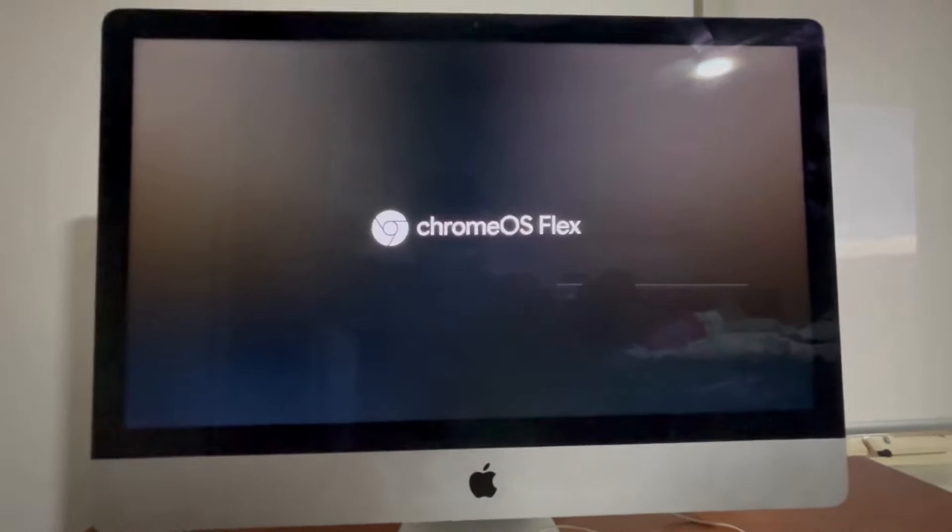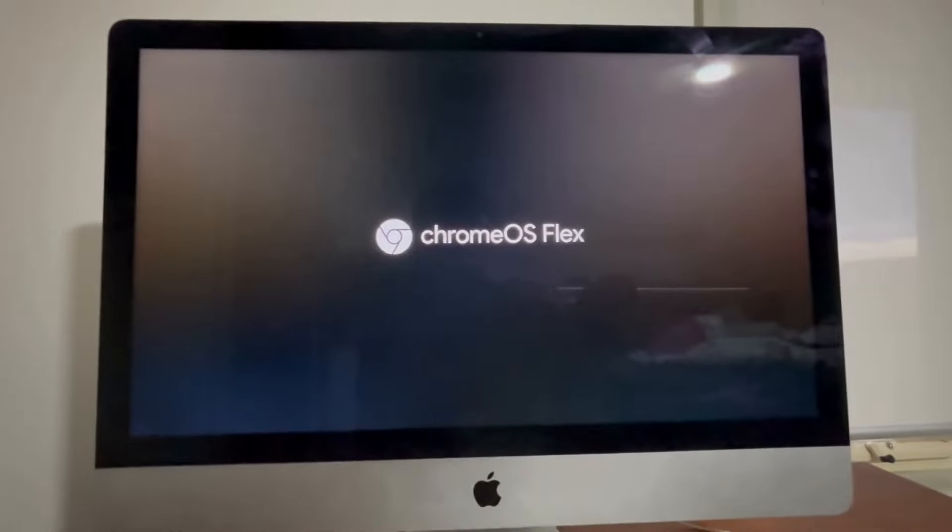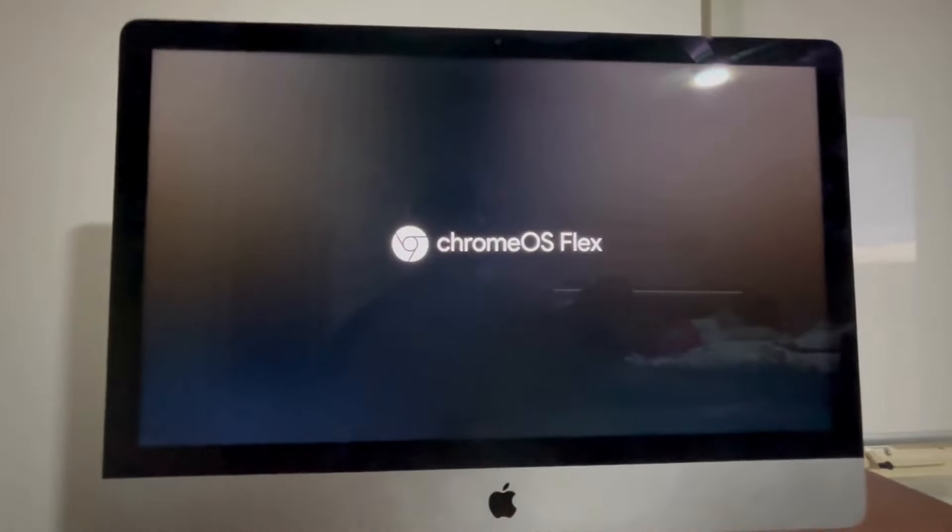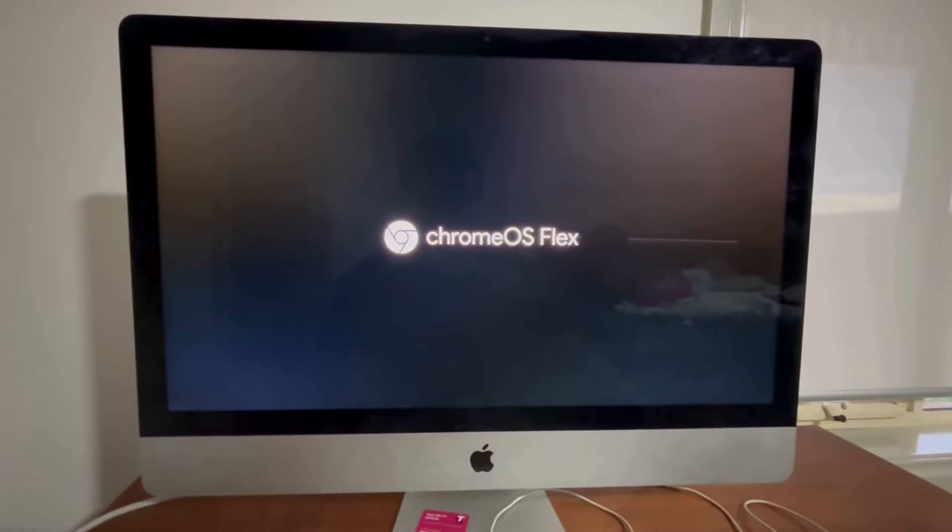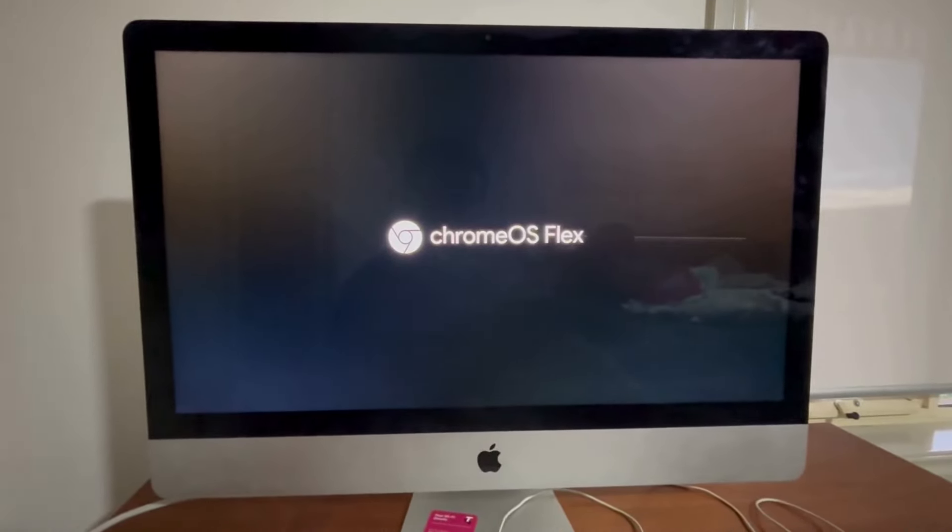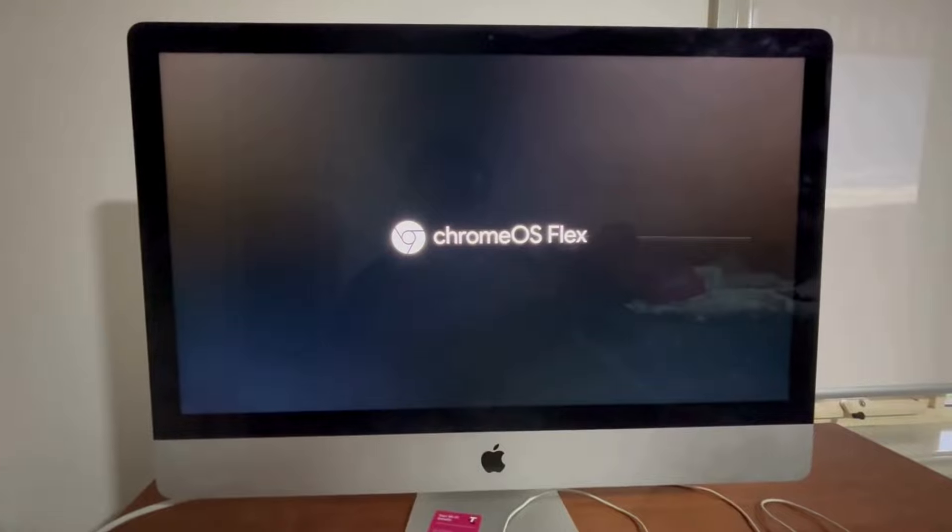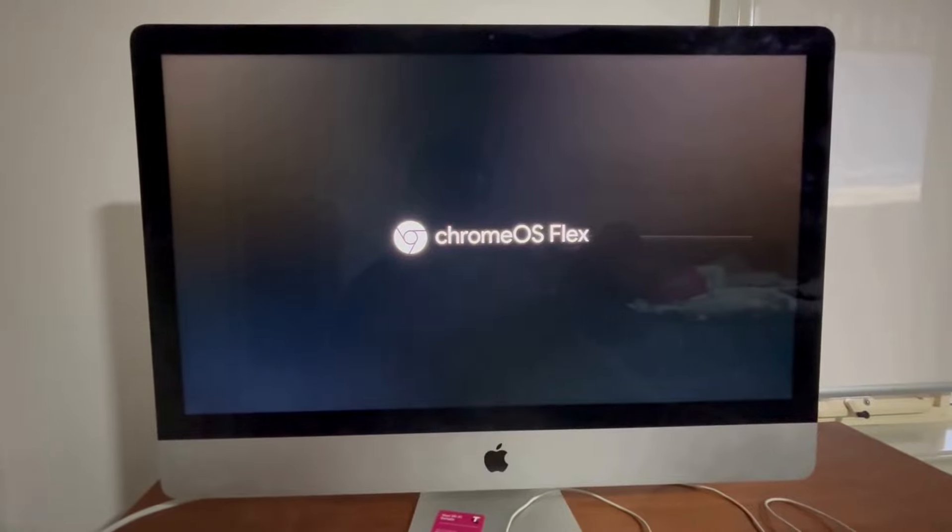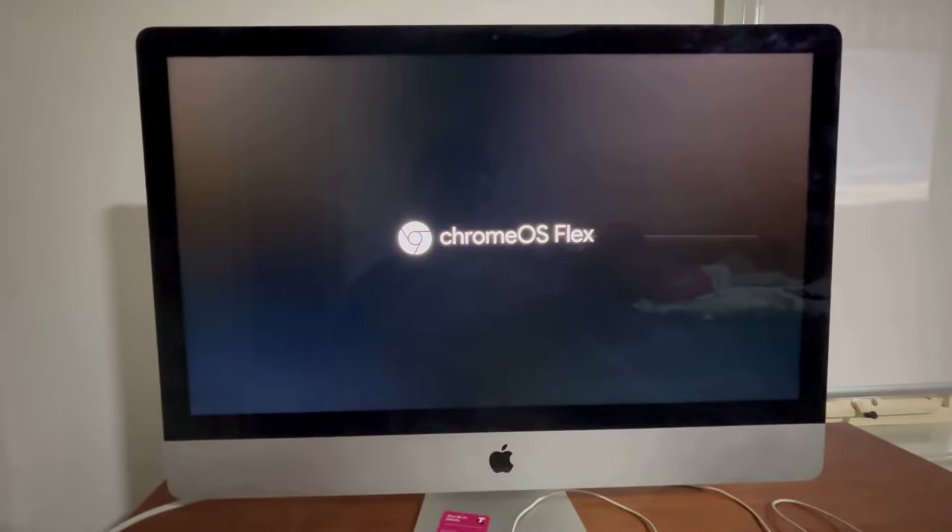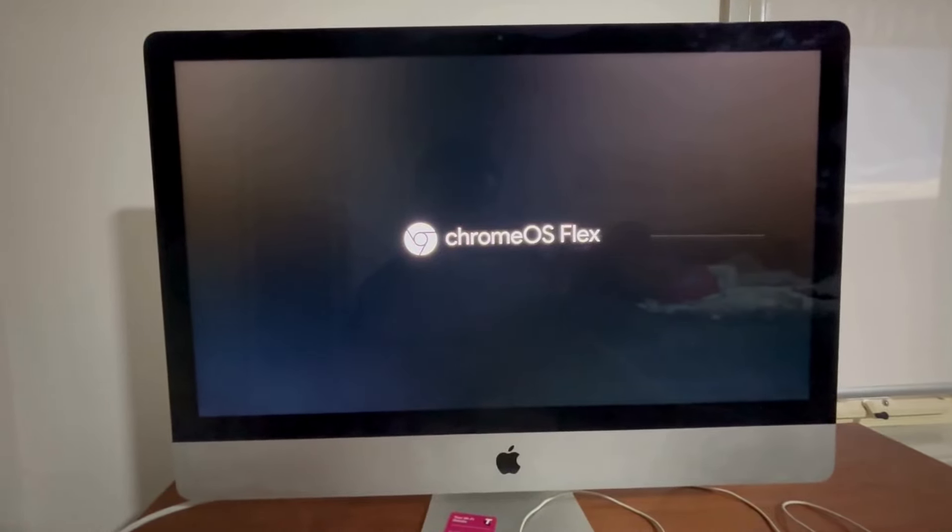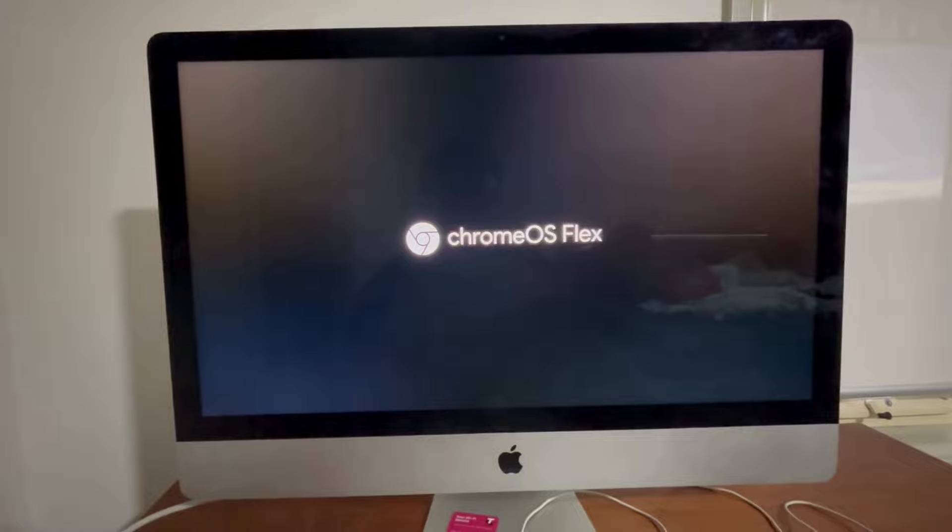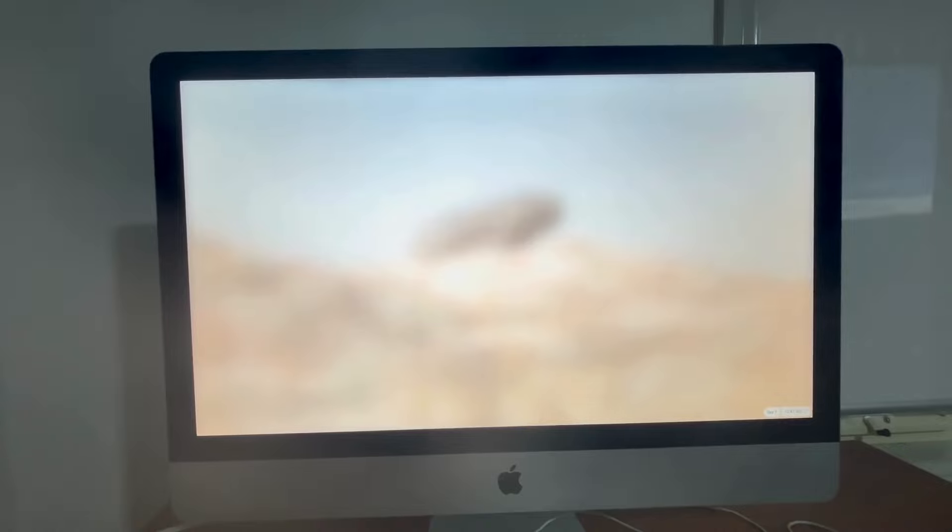Chrome OS flex. Let's hope the keyboard and mouse work, be nice if the webcam and everything works, but we'll see. That looks promising.